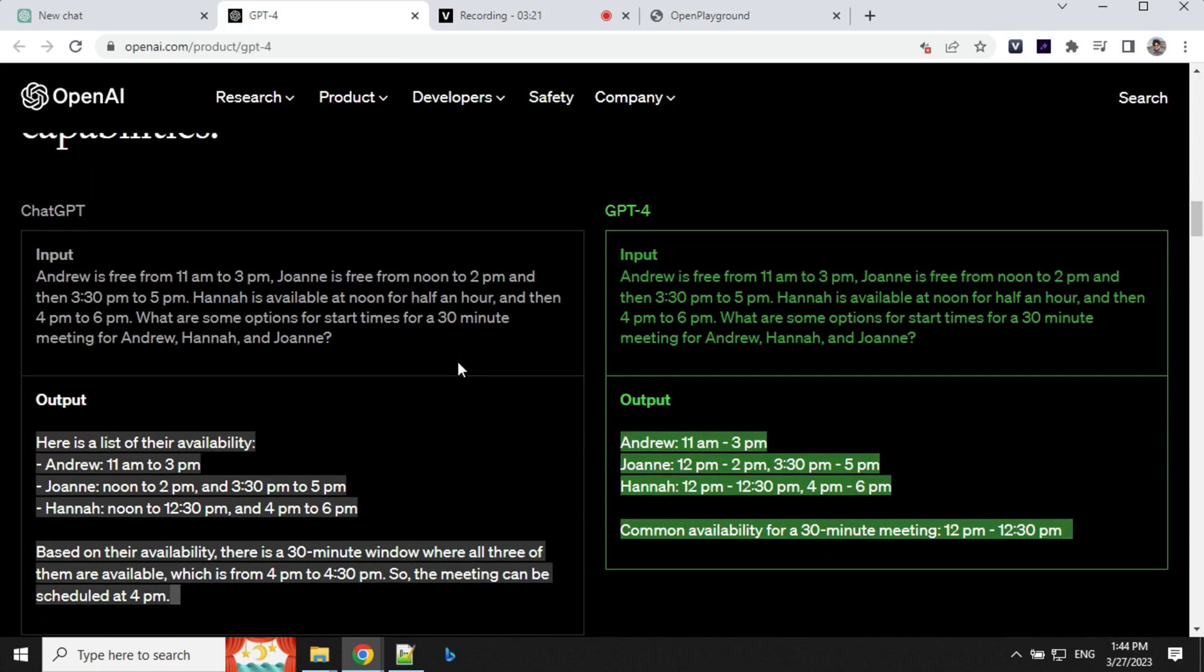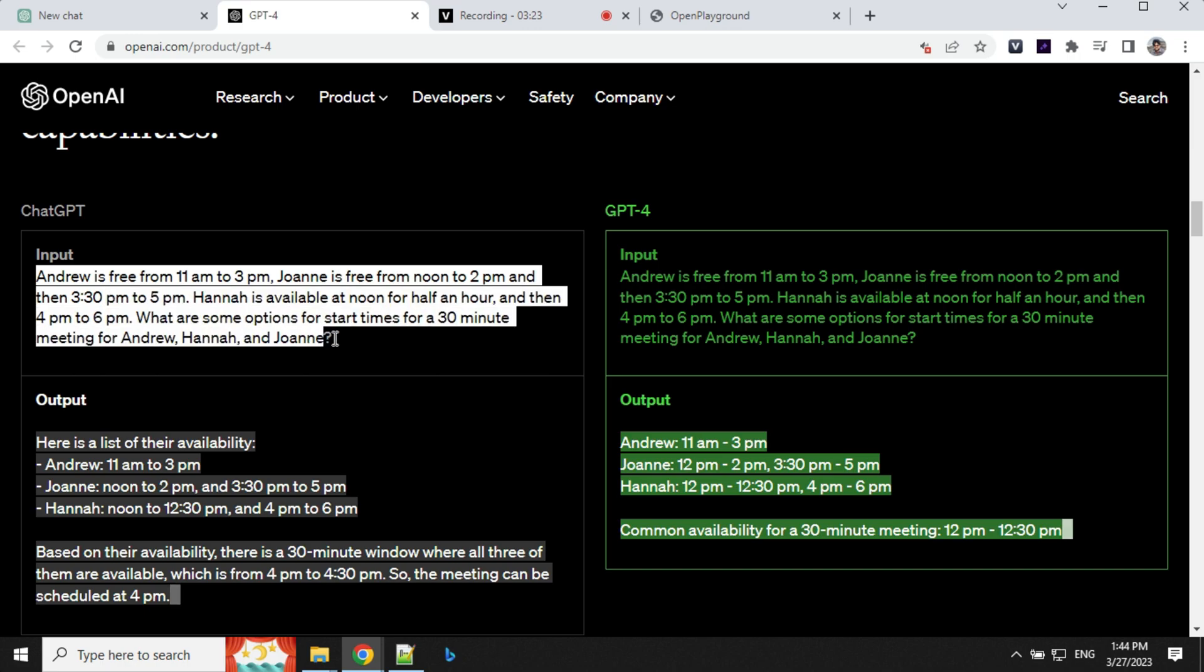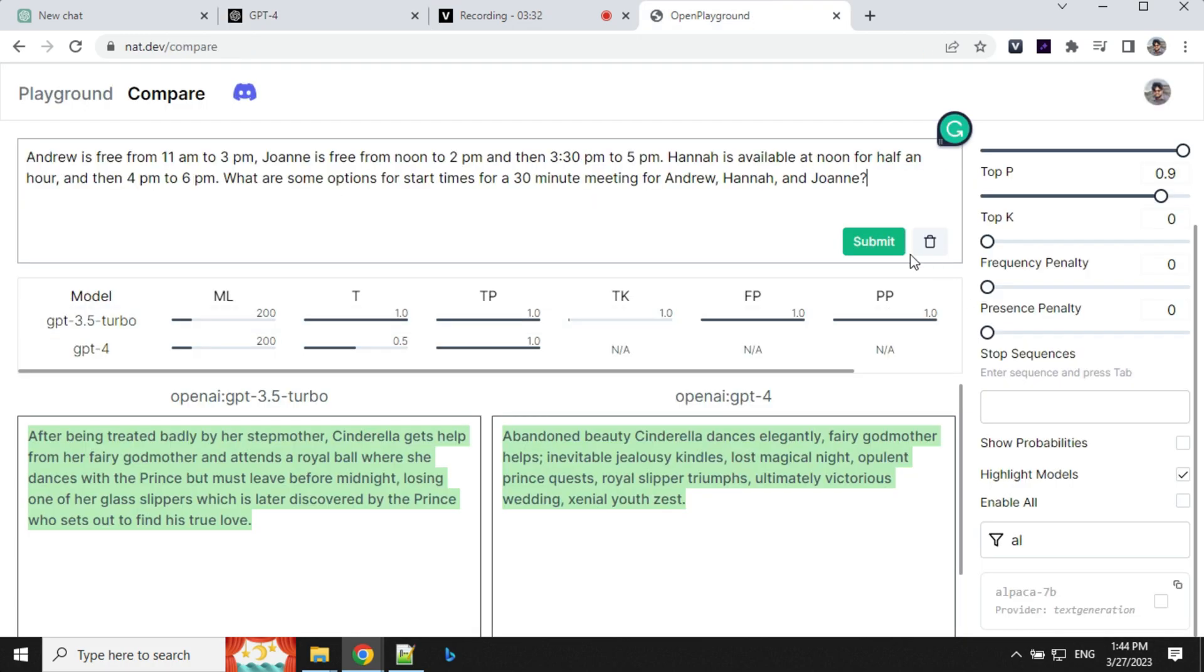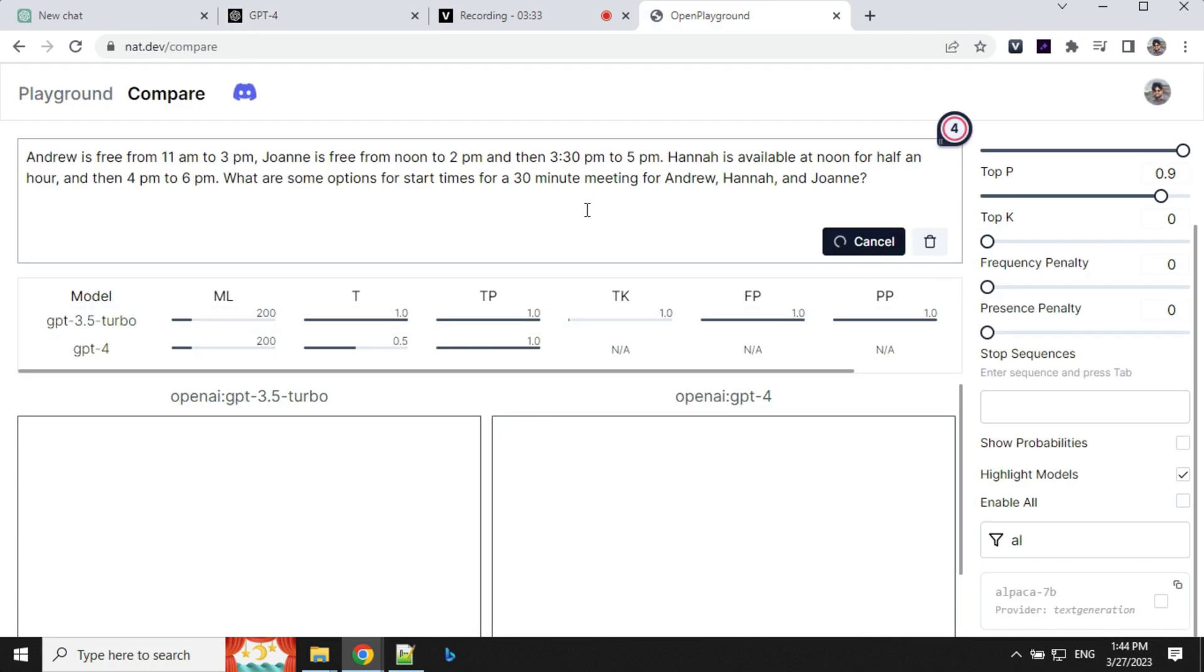So there was another question here where we have Andrew and they wanted to find out at what time they can have a meeting. So let's go ahead and try this. Let's provide this and submit.